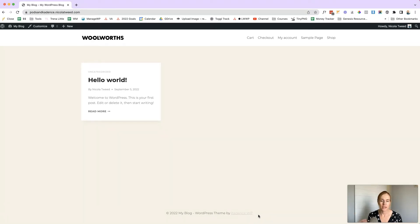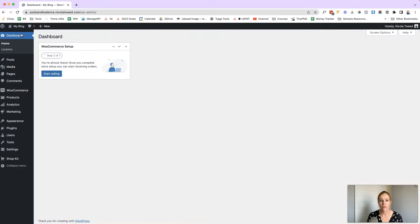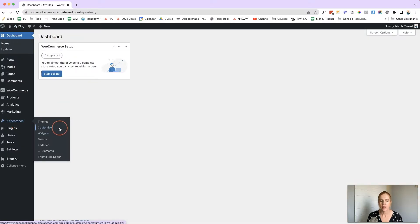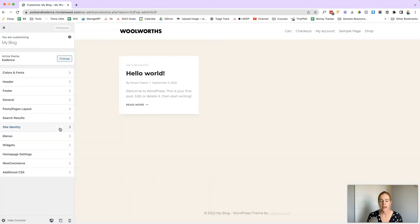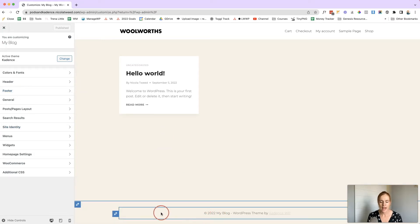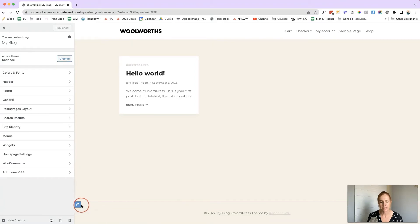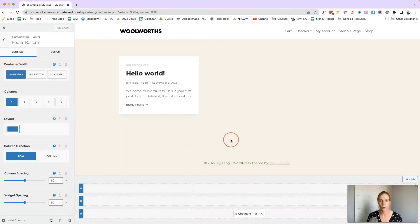We're going to look at how we can dynamically build out a better looking footer with the footer builder. To get to the footer builder we can either come to Customize at the top, or go back to our dashboard, click on Appearance and then Customize. That's going to open the customizer — you can click on Footer on the left-hand side, or hover over the bottom footer section to see the blue boxes and edit pencil tools. Click on that and the footer builder will pop up.